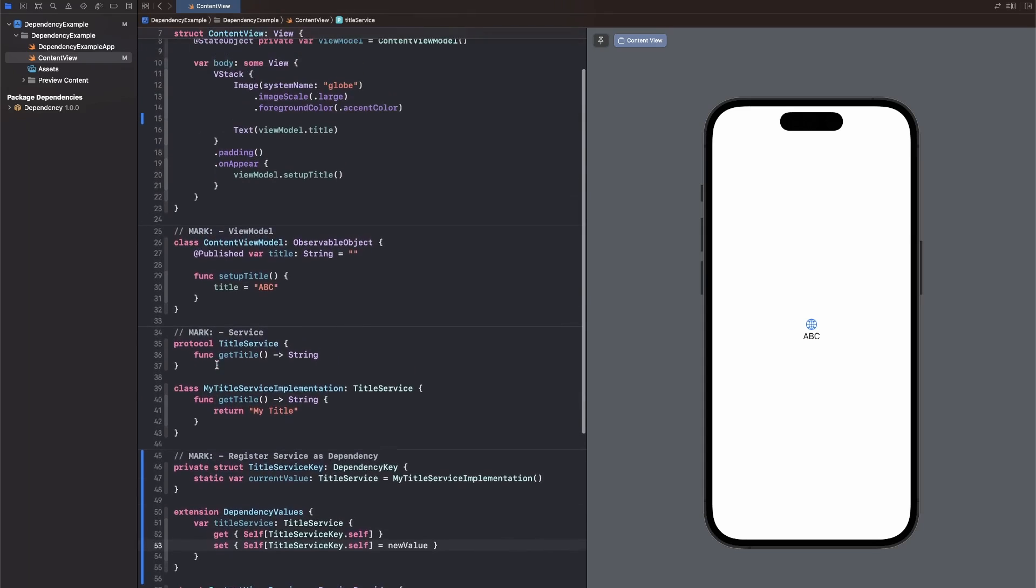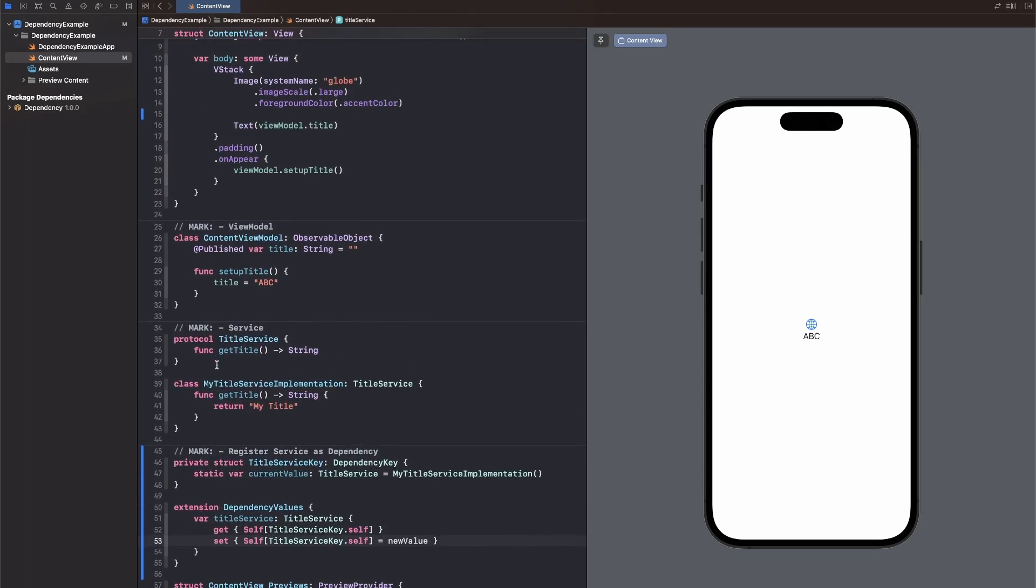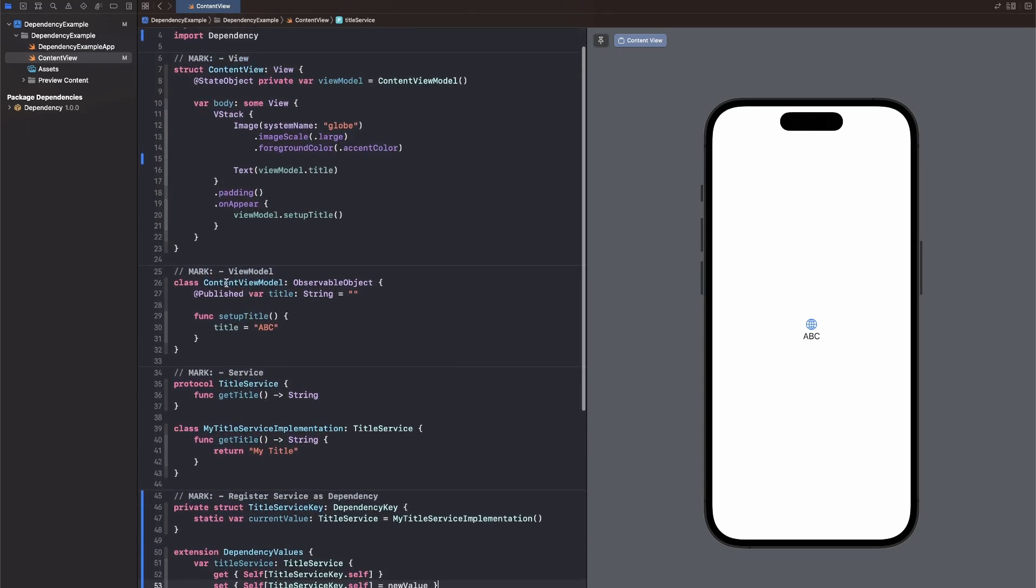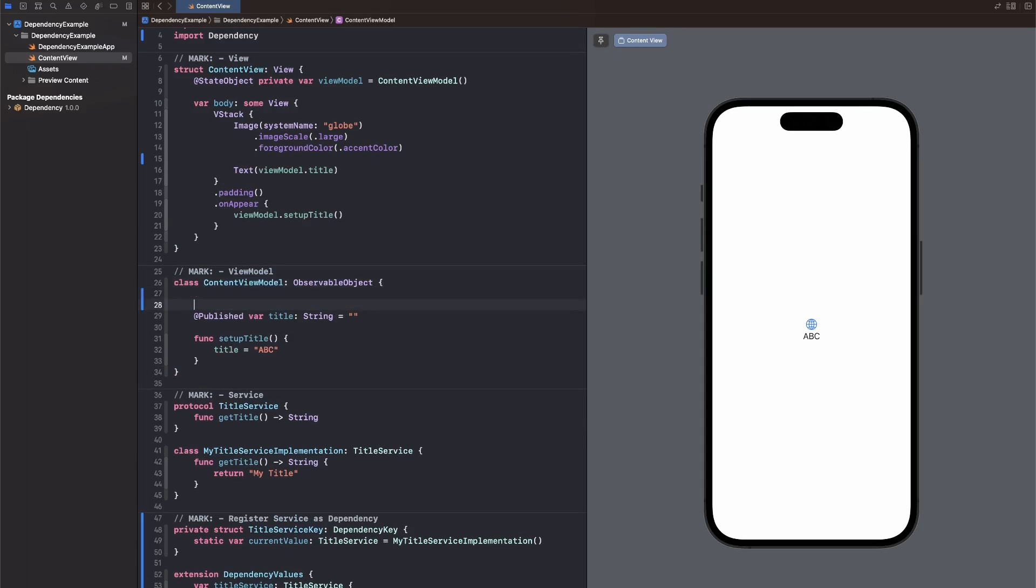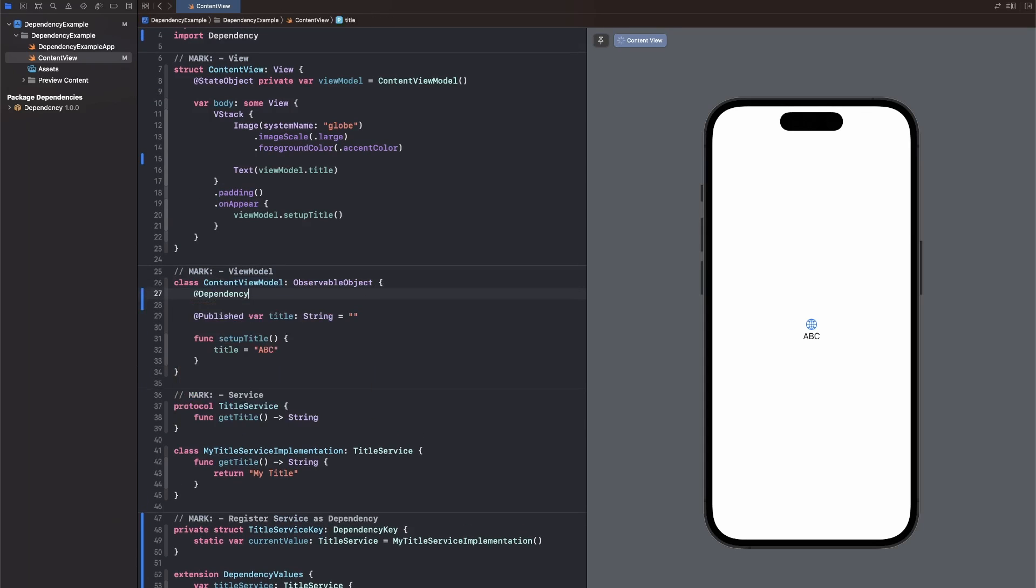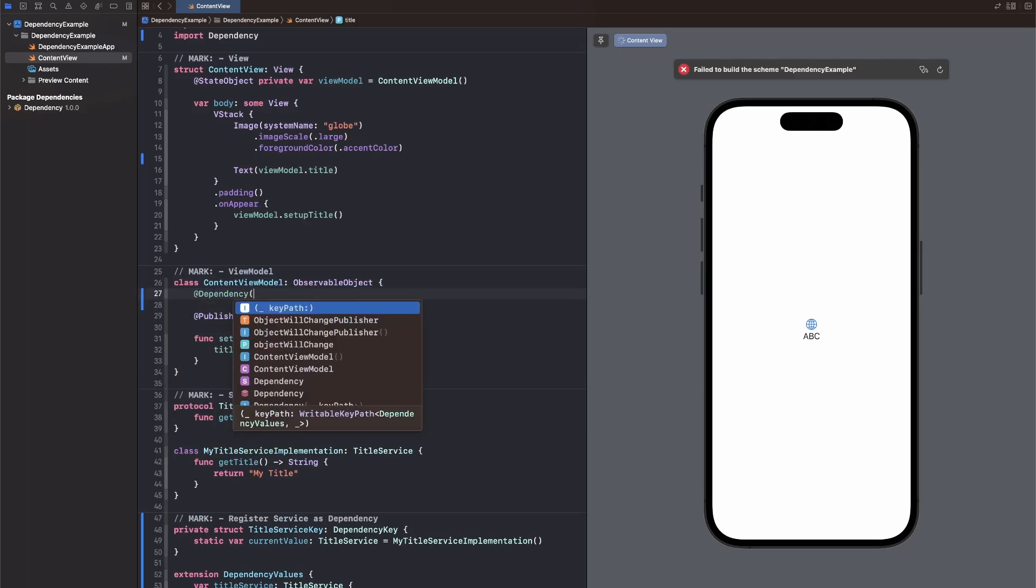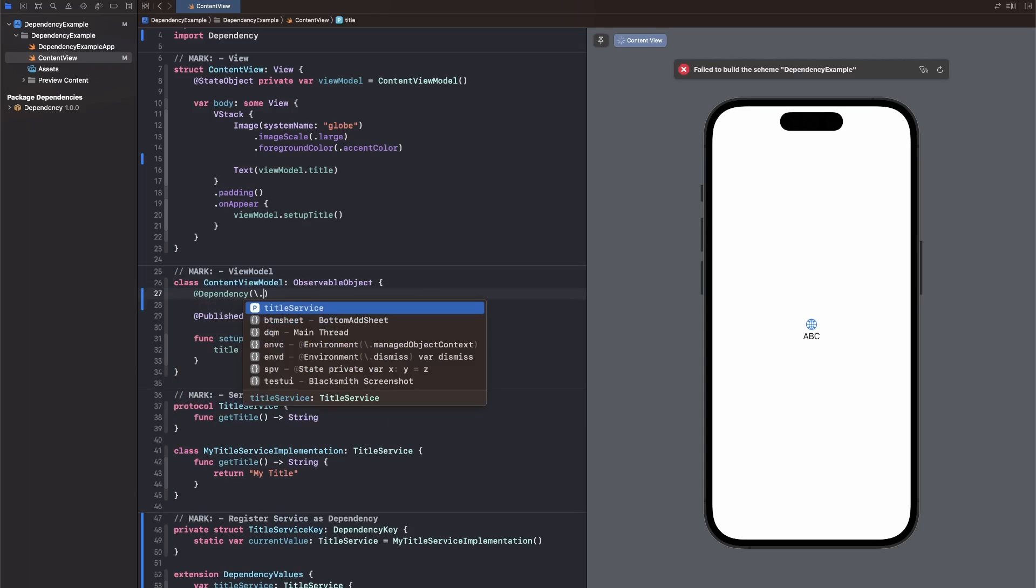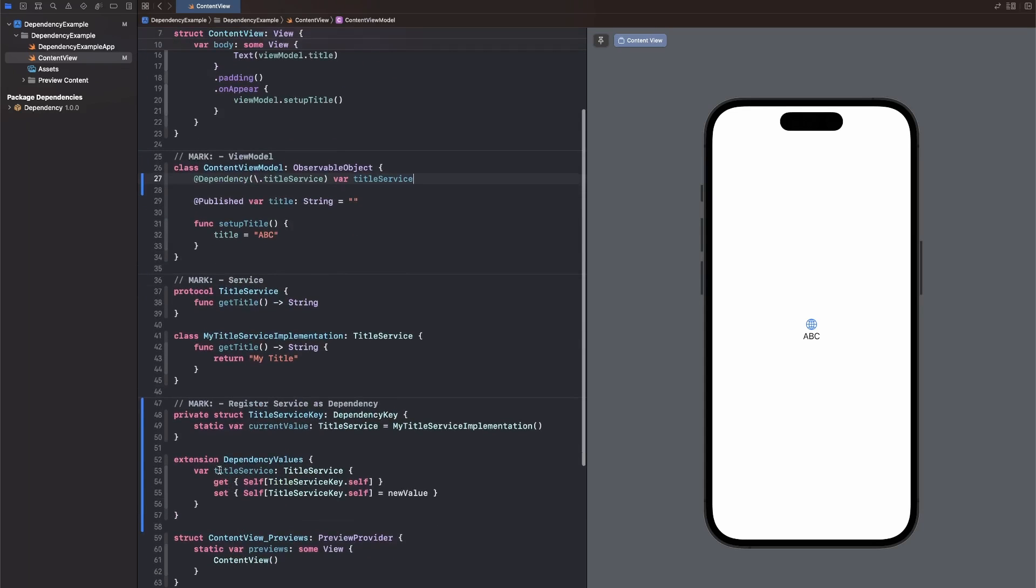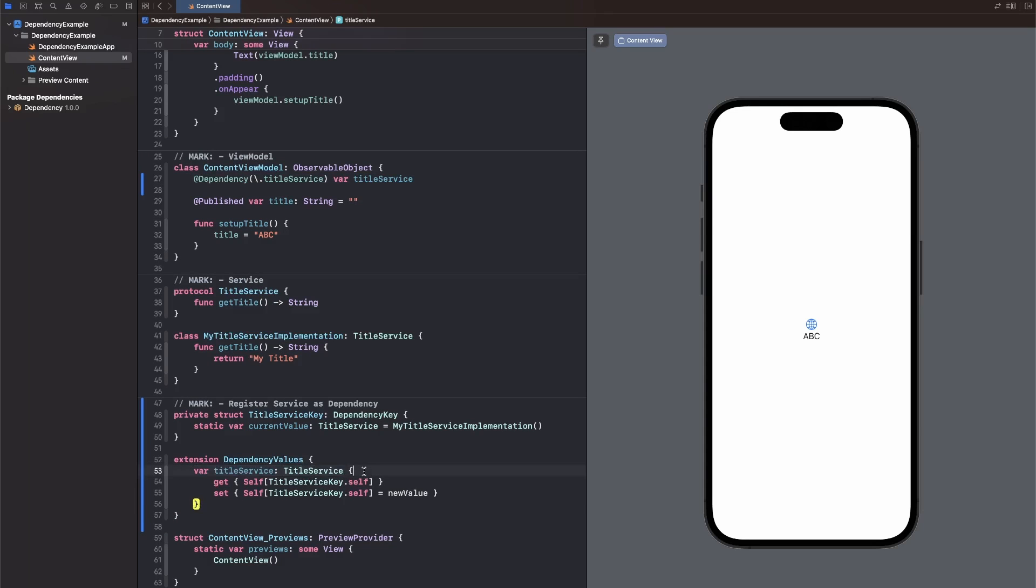Next, we can actually start using the service. So let's jump back into our content view model here. And in there, we can just access our dependency using the @Dependency property wrapper. Now we can use the key path syntax. And you will see that we now already have autocomplete for our title service. And let's give the variable a name as well. We don't even need to specify the type as that's inferred through this variable right here. So we know that it is a type conforming to the title service protocol.